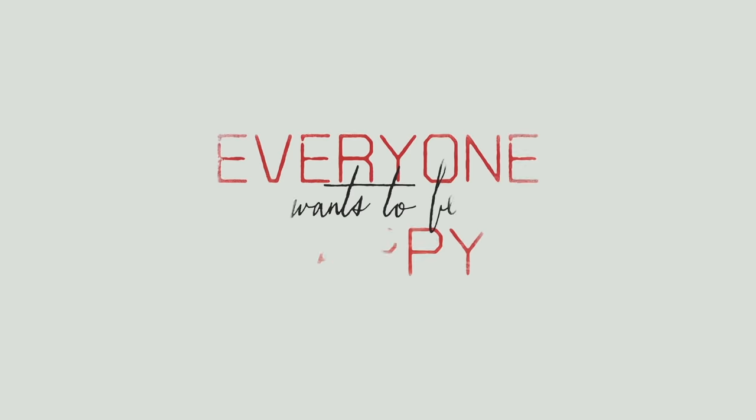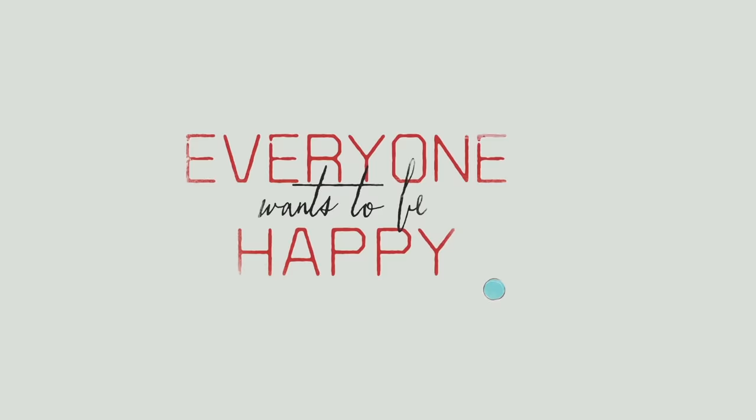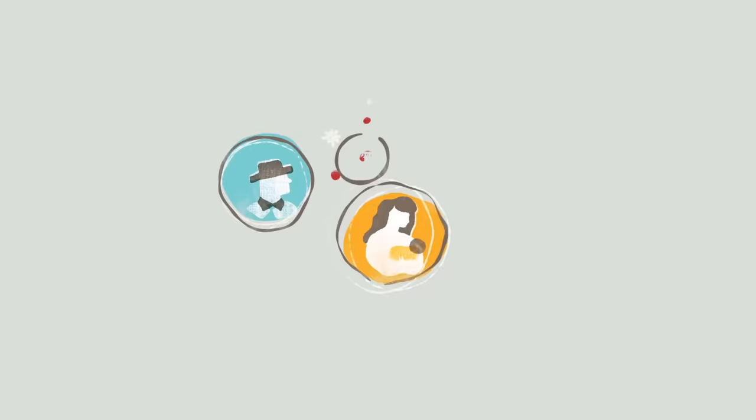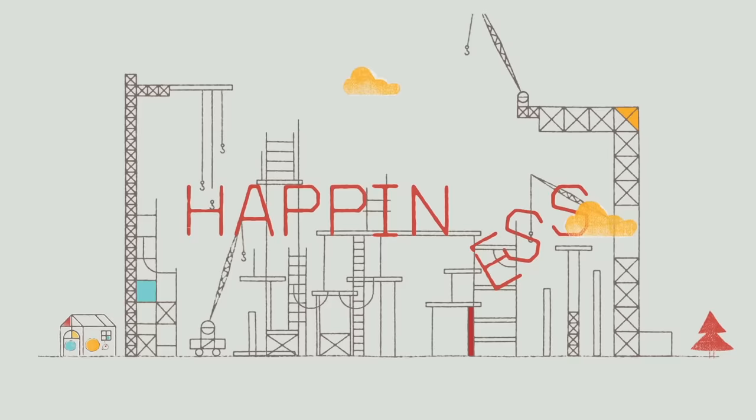Everyone wants to be happy. It influences everything we do, what job we take, whom we marry, where we live. We all want happiness. We may seek it in different ways and in different things, but we do seek it, and we do whatever we can to have it.